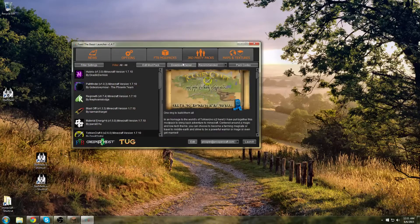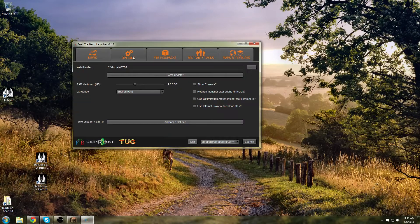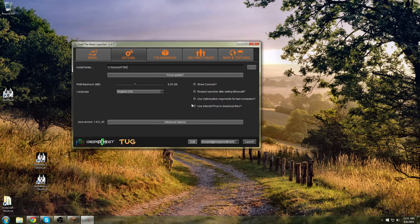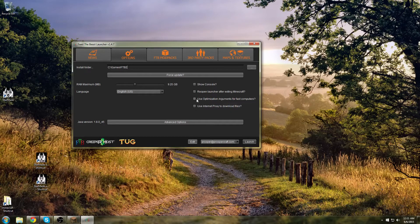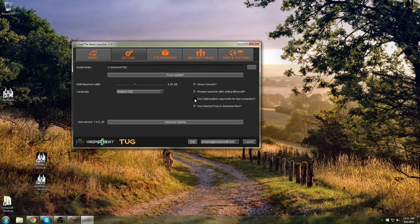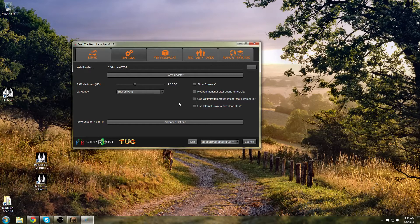The other thing you can do to increase it if you've changed this, in the Options, you want to make sure that Use Optimize Arguments for Fast Computers is unchecked. You don't want to have that checked or it will slow you down.